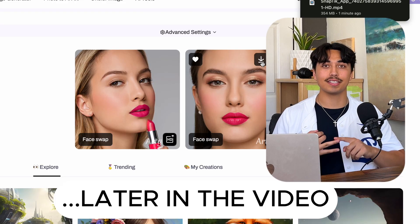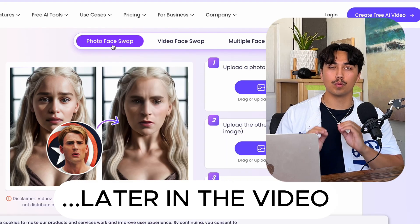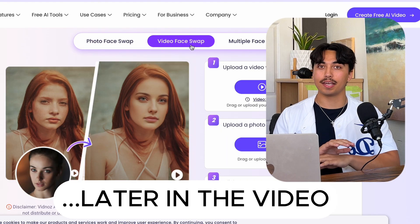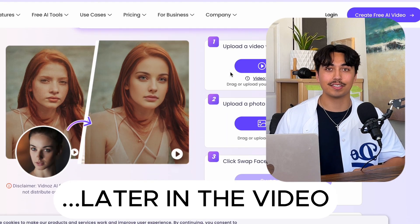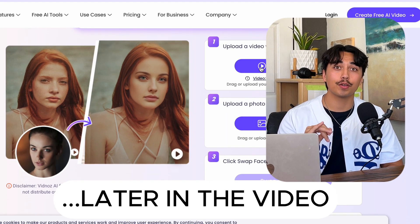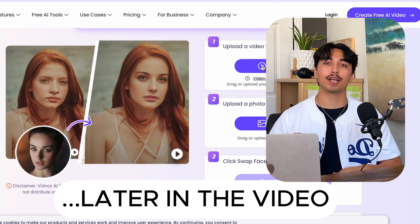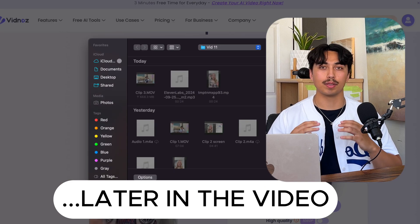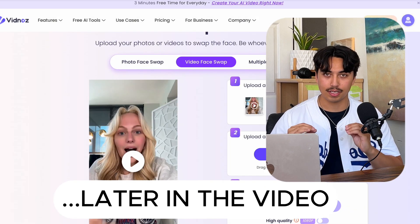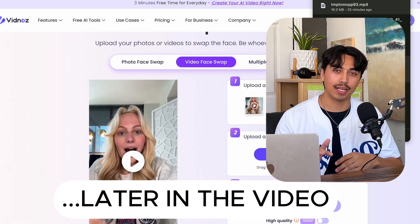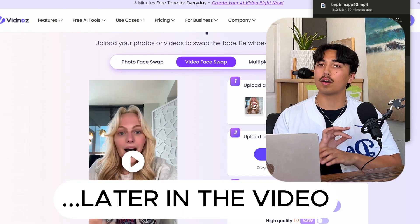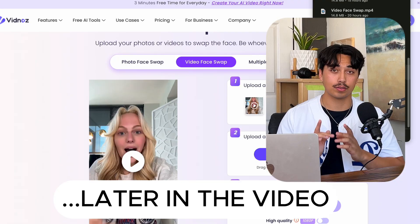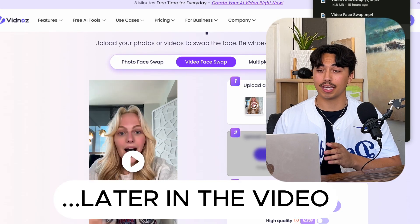The faces, the voices, even the actual words being said are entirely scripted. I'm sure you guys are already aware that UGC ads are an incredibly powerful advertising method, but now you can do it all completely yourself using AI.